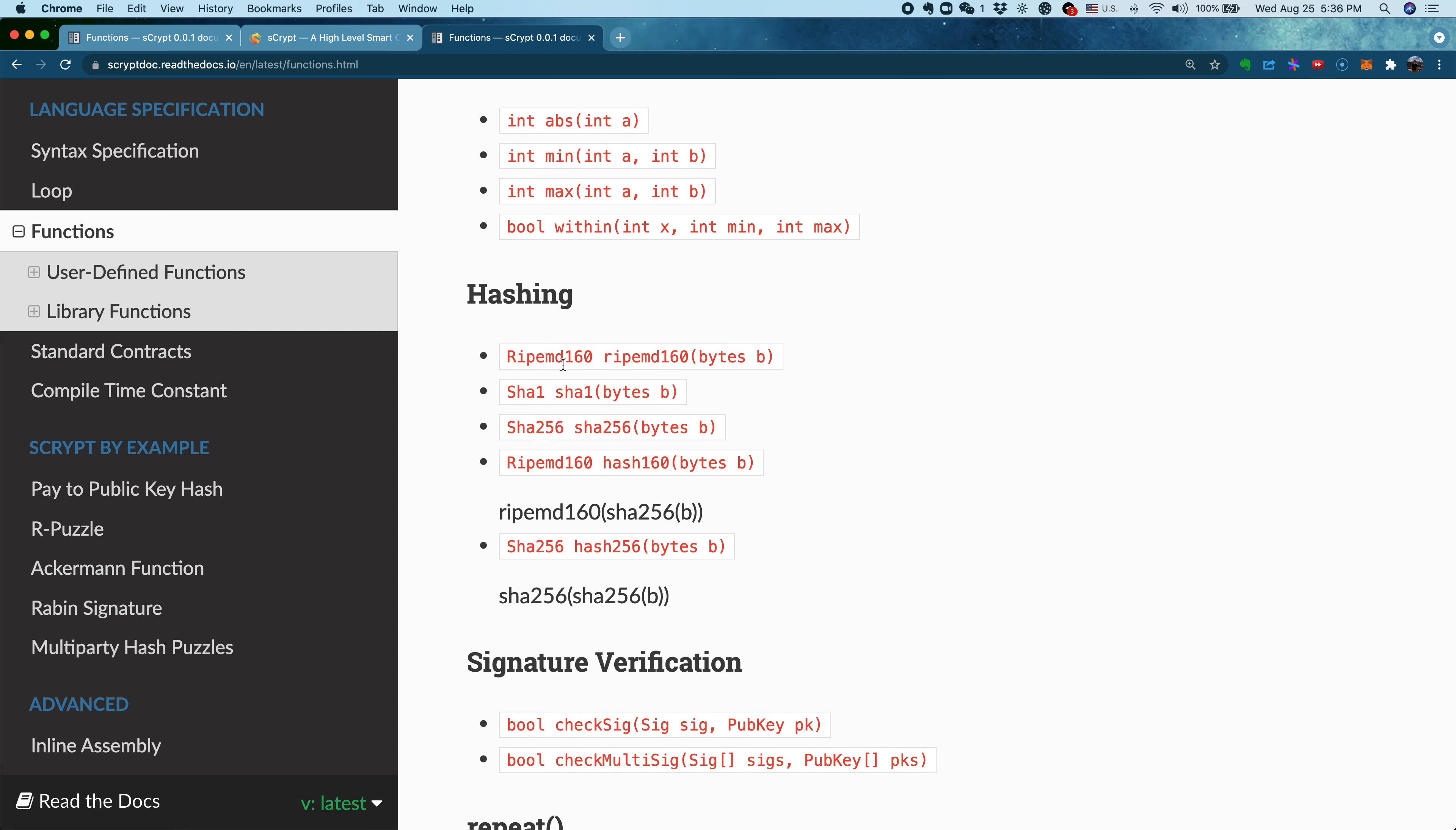You also have hashing functions to compute many commonly used hashes, for example, SHA-256 or SHA-1.